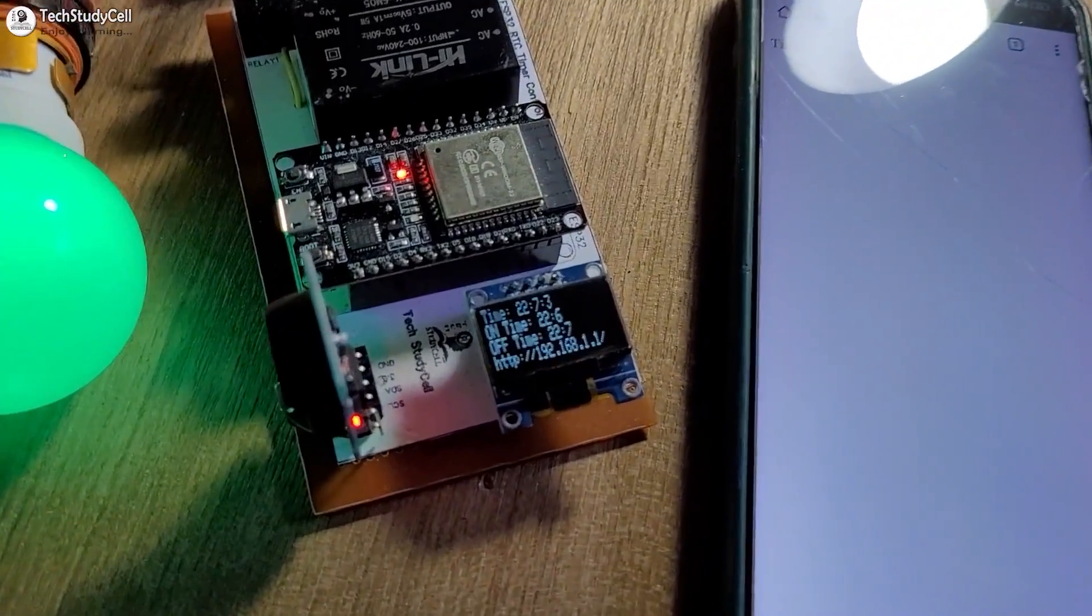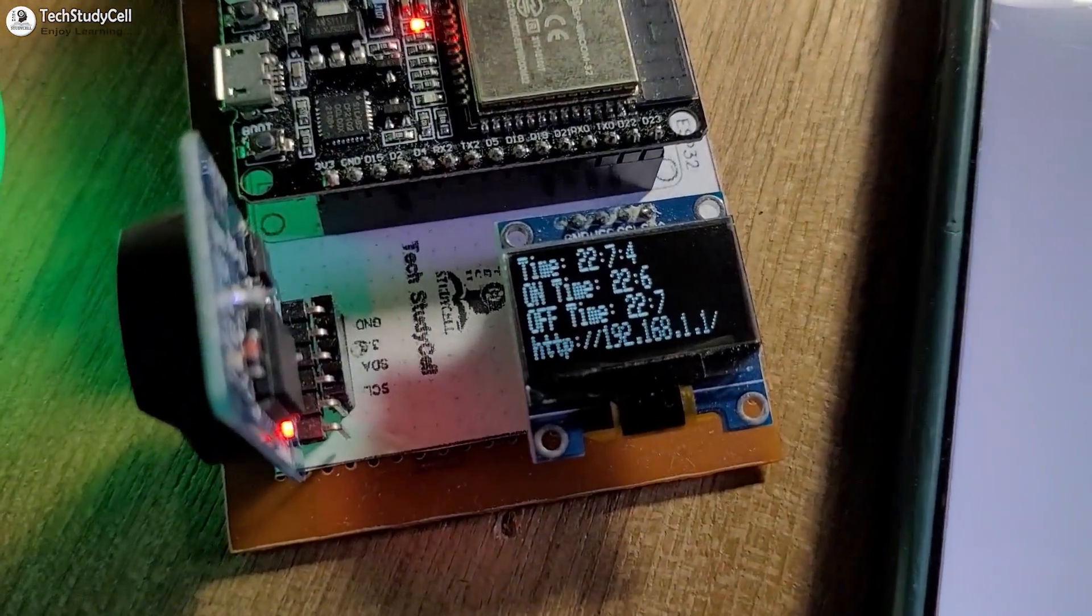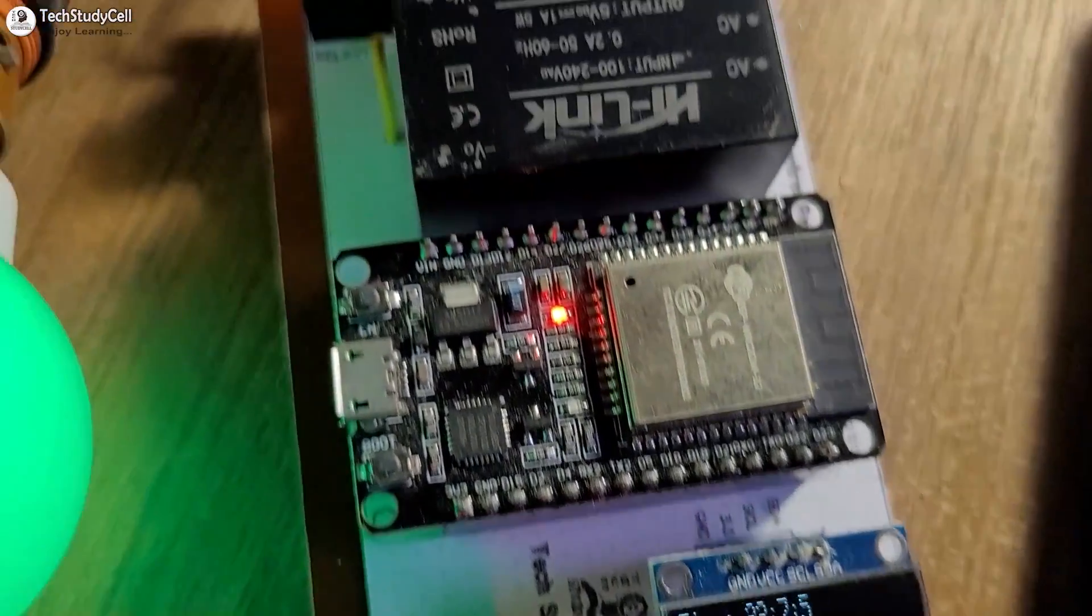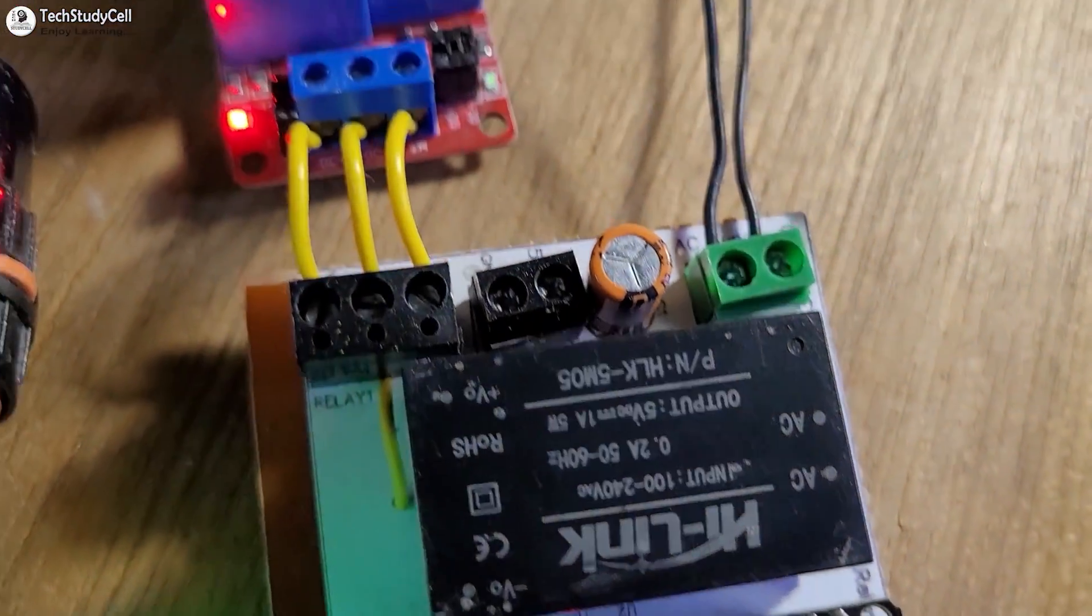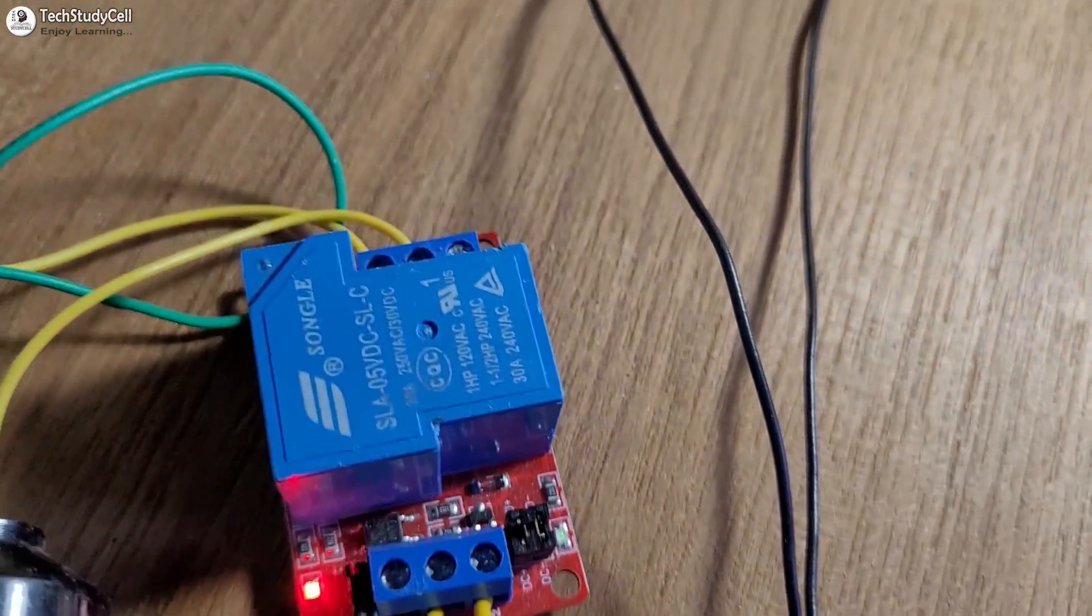Hello friends, welcome to Tech StudyCell. In this video, we will make a very useful ESP32 project.